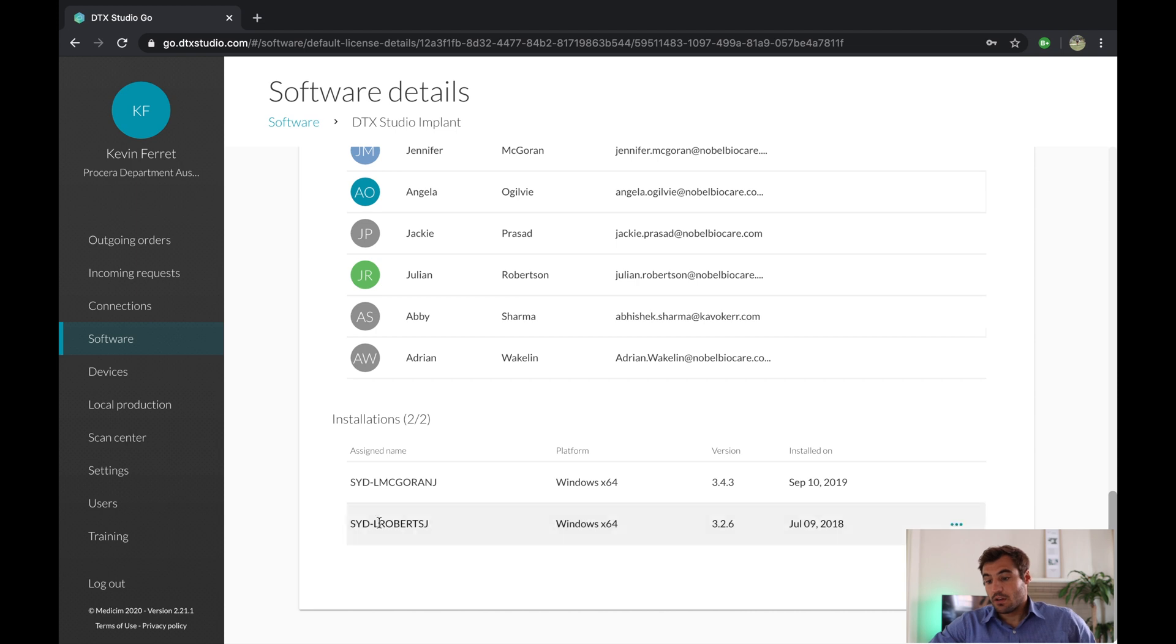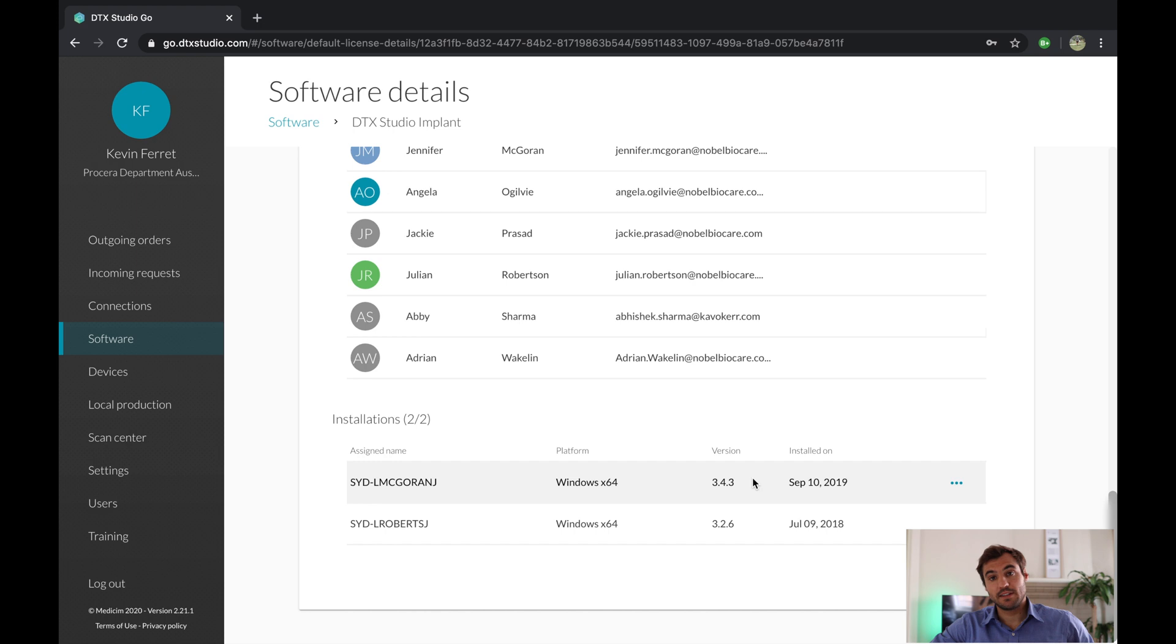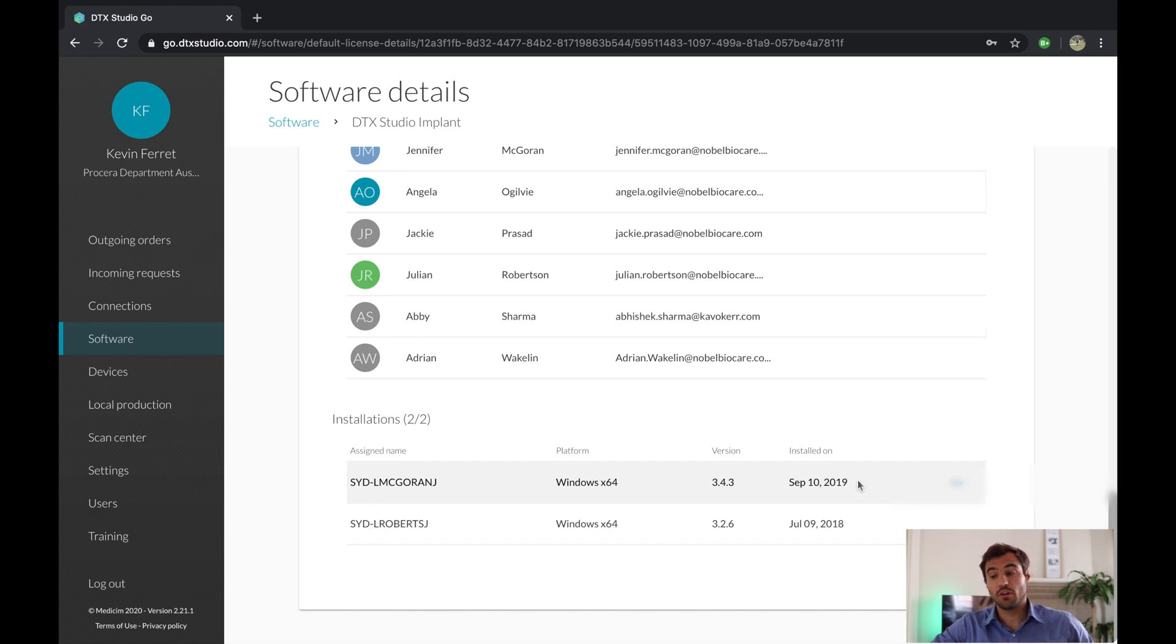So what we're going to do here, we're going to look at if we still have two installations available. Sometimes you might just update and have a new computer. If that's the case, click on the three dots here.